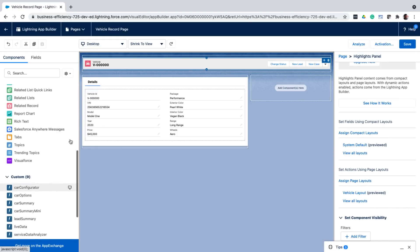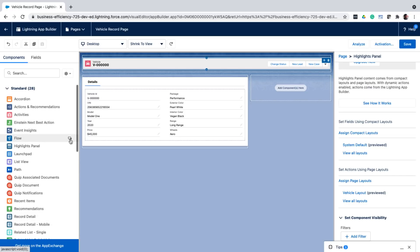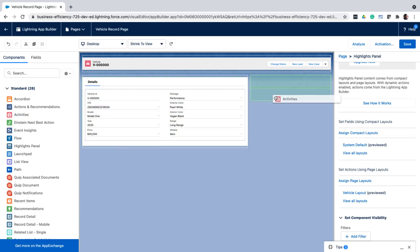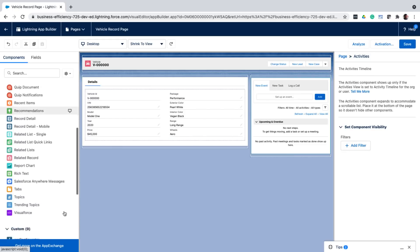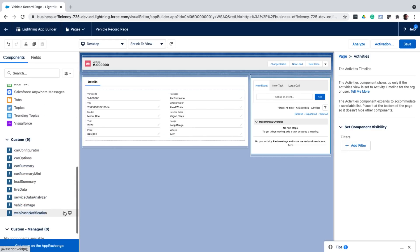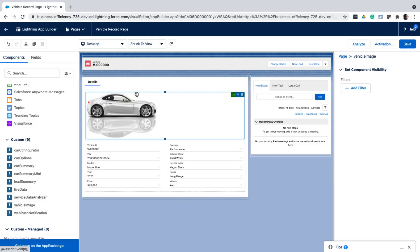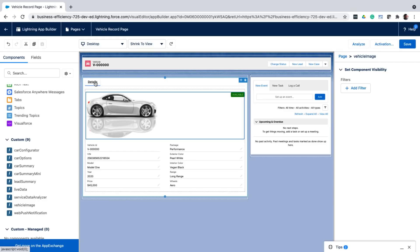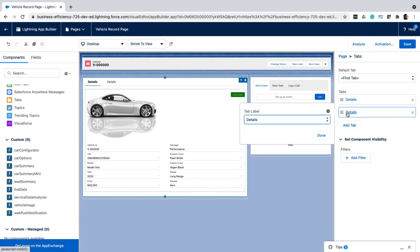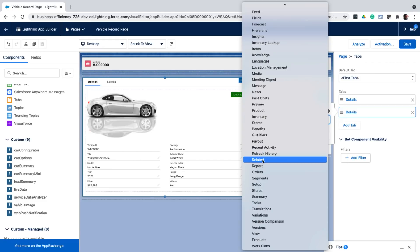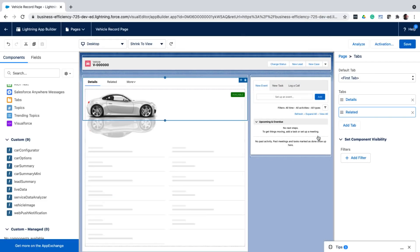Now let us drag and drop a few components. Let's say the standard activity component. And then the vehicle image custom component that shows a picture of the vehicle. I can also create multiple tabs within this page. So that I show the most important information to the user at first. And then they can click on any one of these tabs to see the additional info.